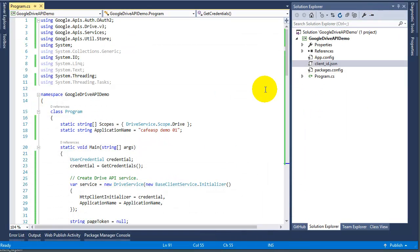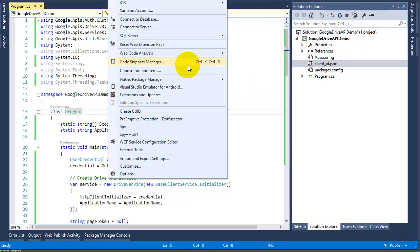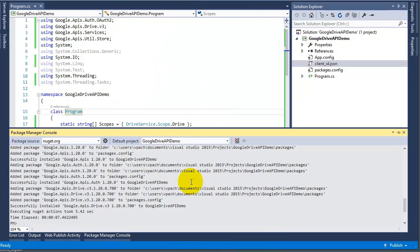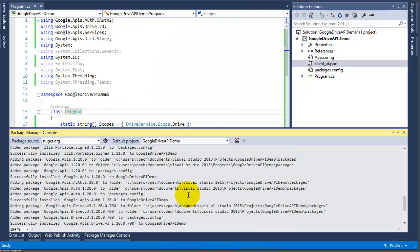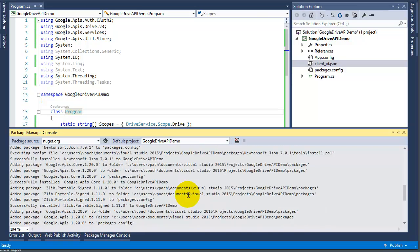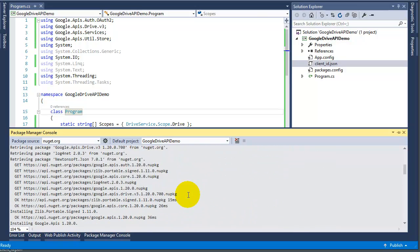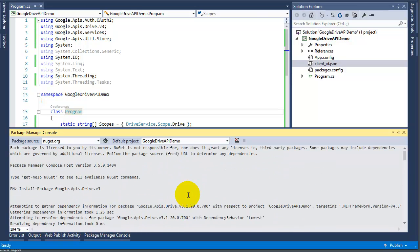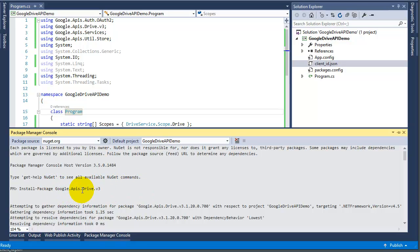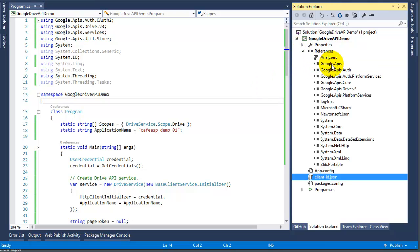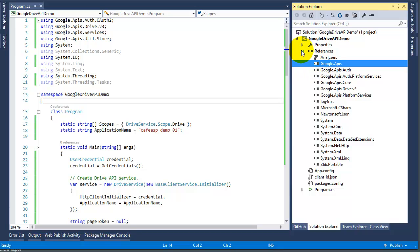What you need to do is under tools go to your NuGet package manager console and make sure you're going to run according to the instructions. You need to run this line: install the package Google.Apis.Drive.v3. Once you have that you're going to have all these files added to your project.